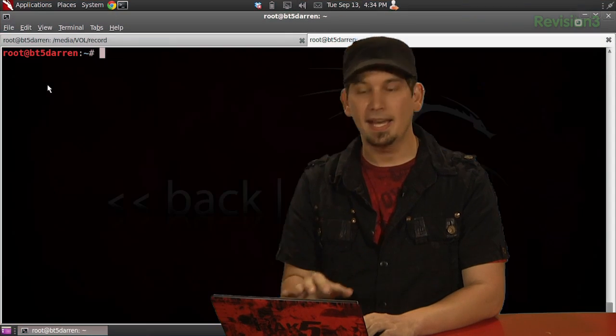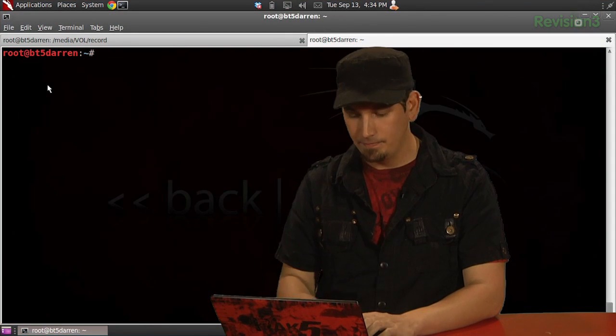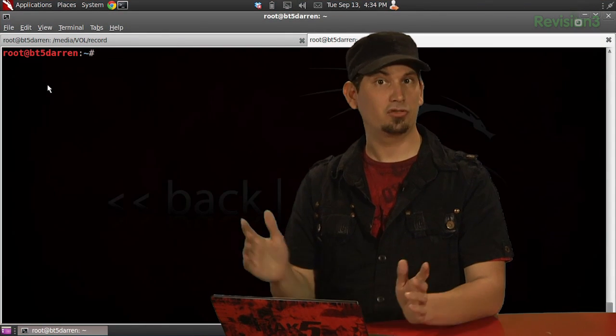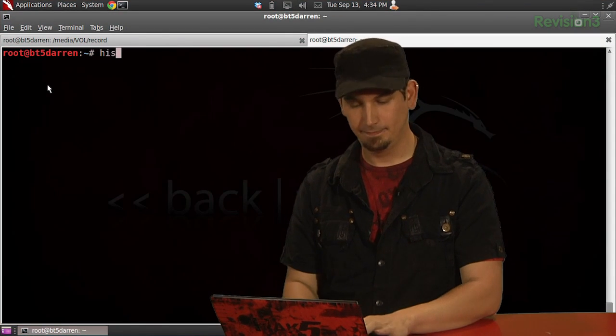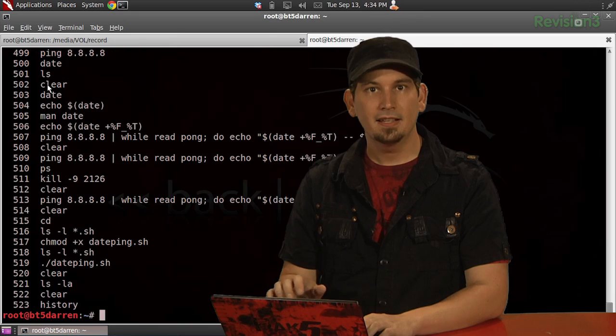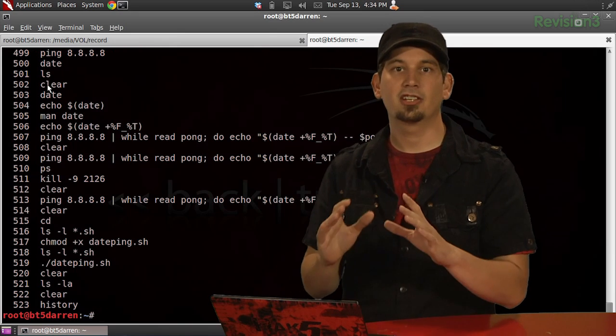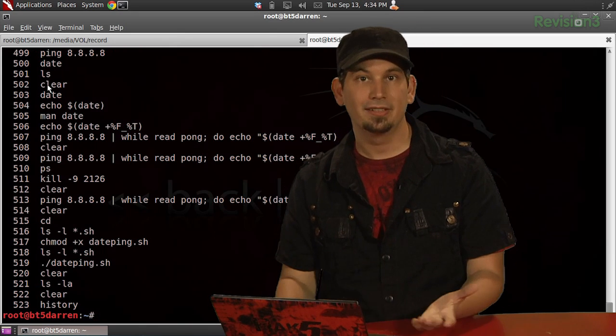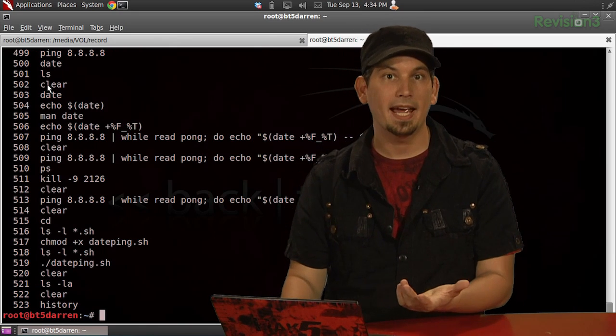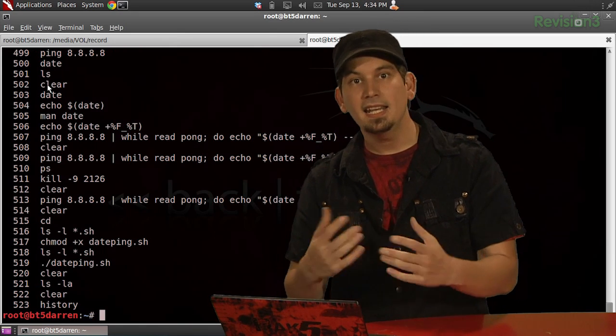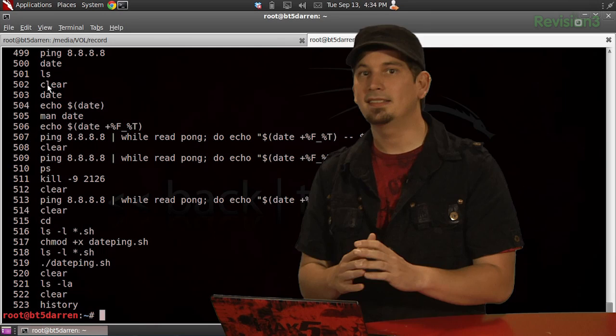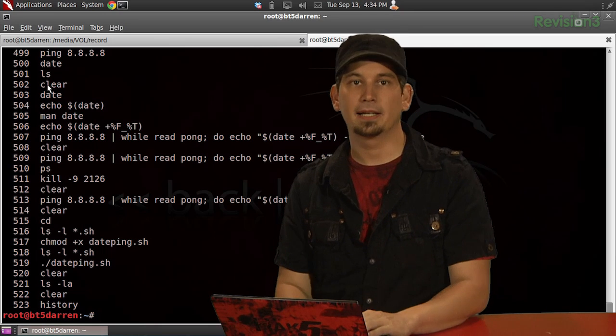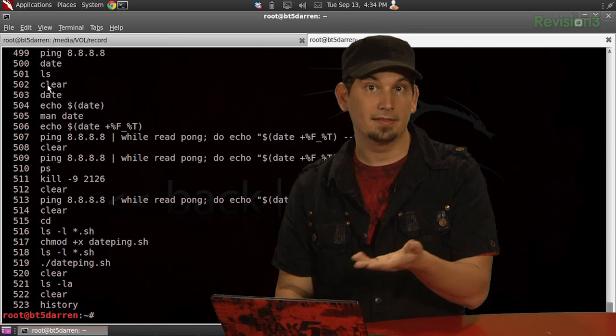Alright, now we're going to go ahead and begin by issuing history. This command is such a useful tool for reusing previously issued commands, and in its default form it's going to simply display the last commands used.